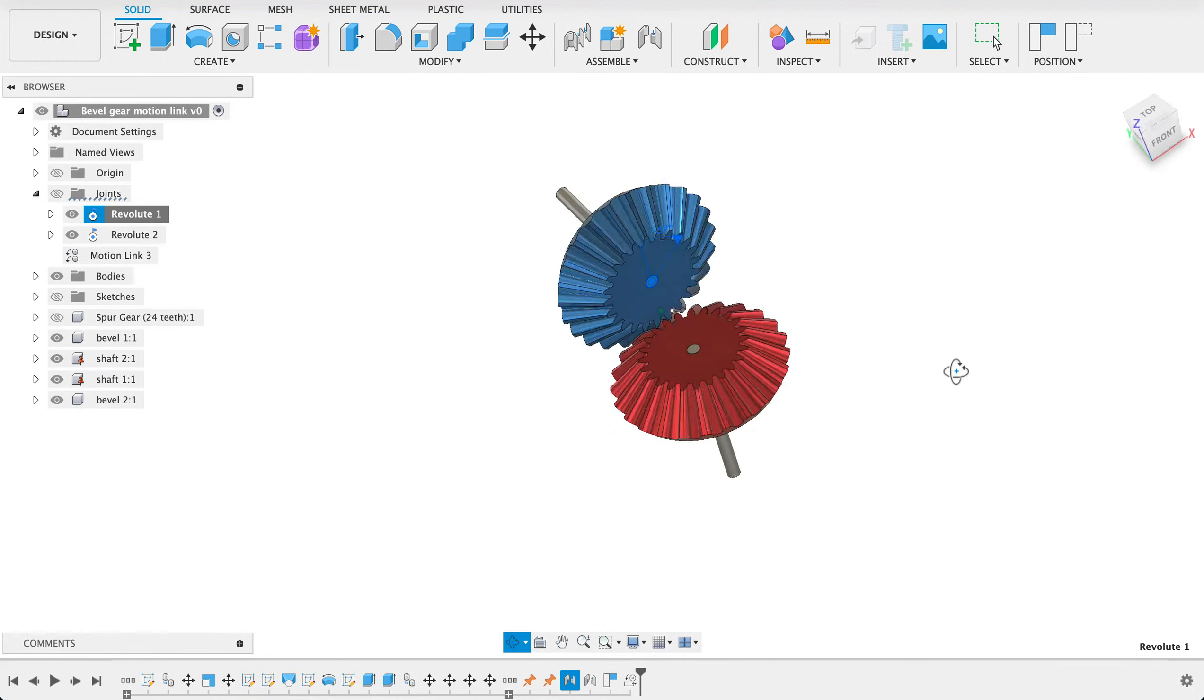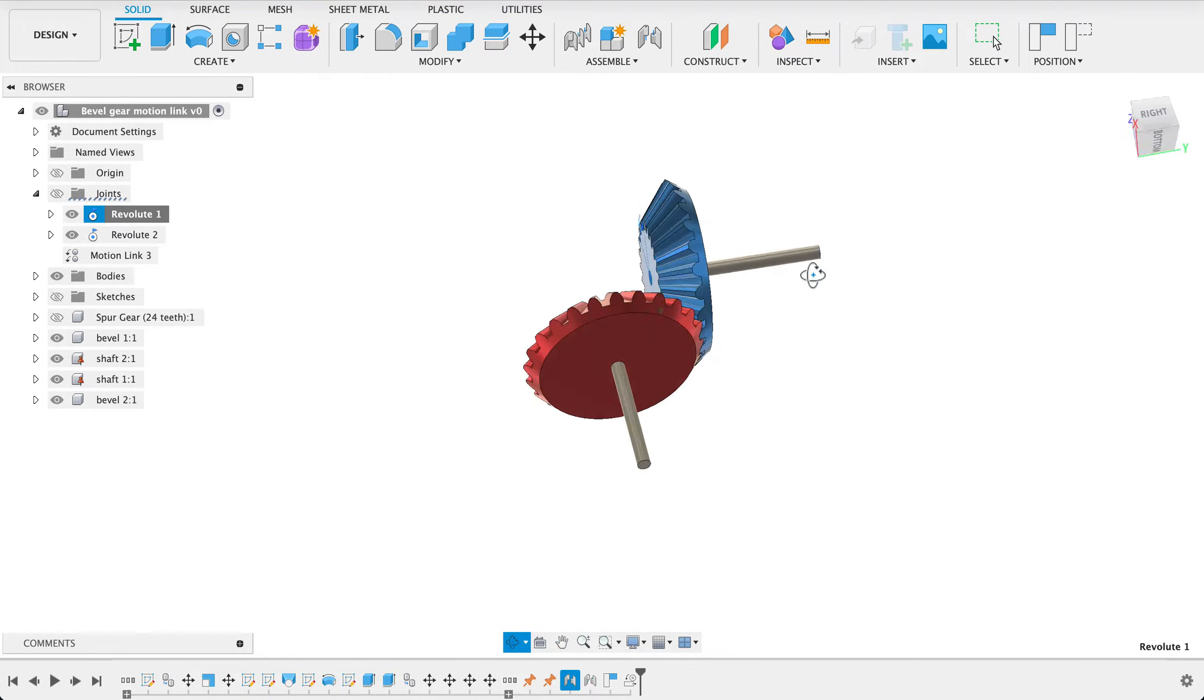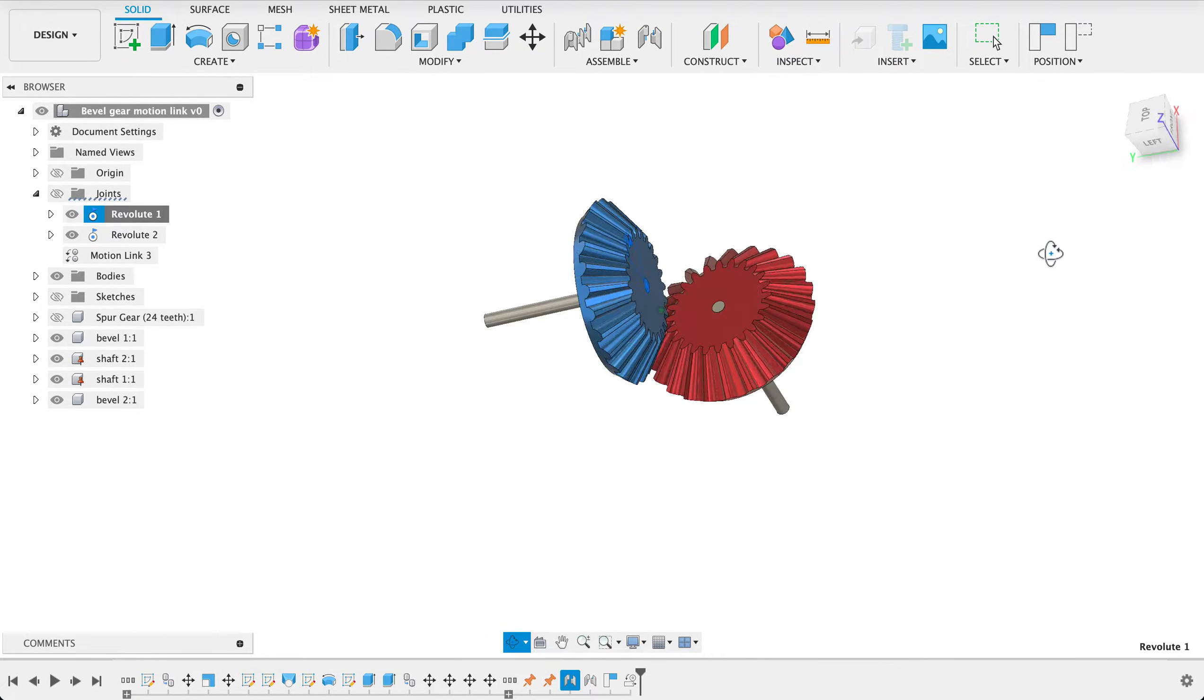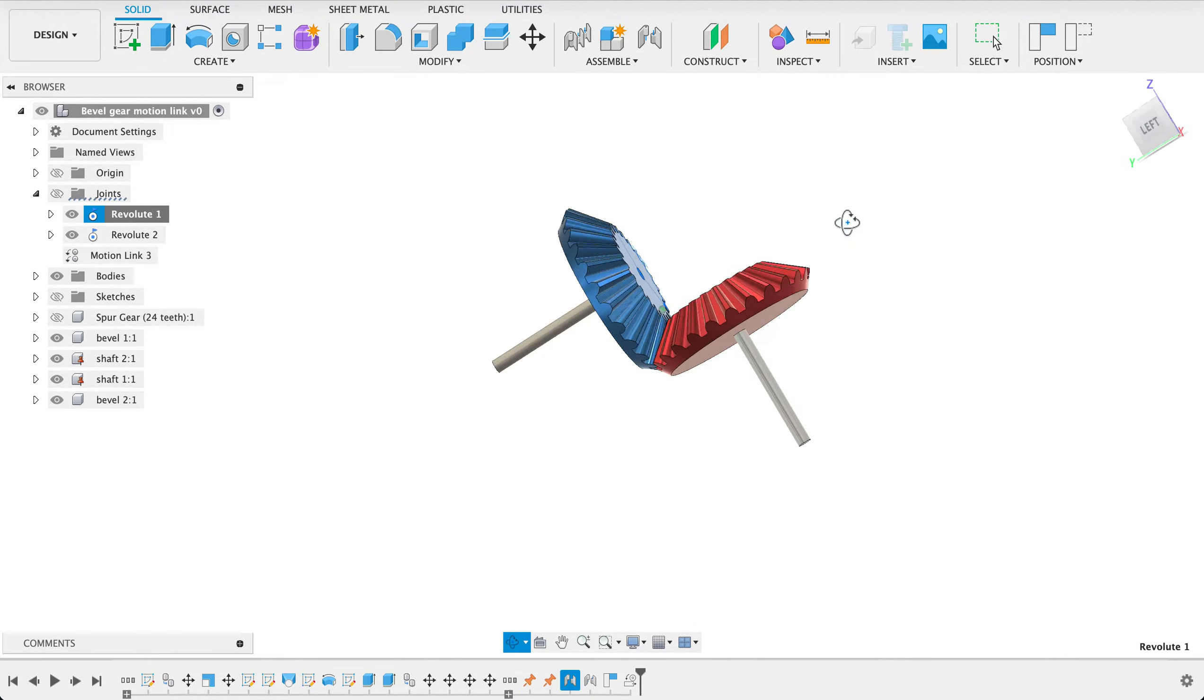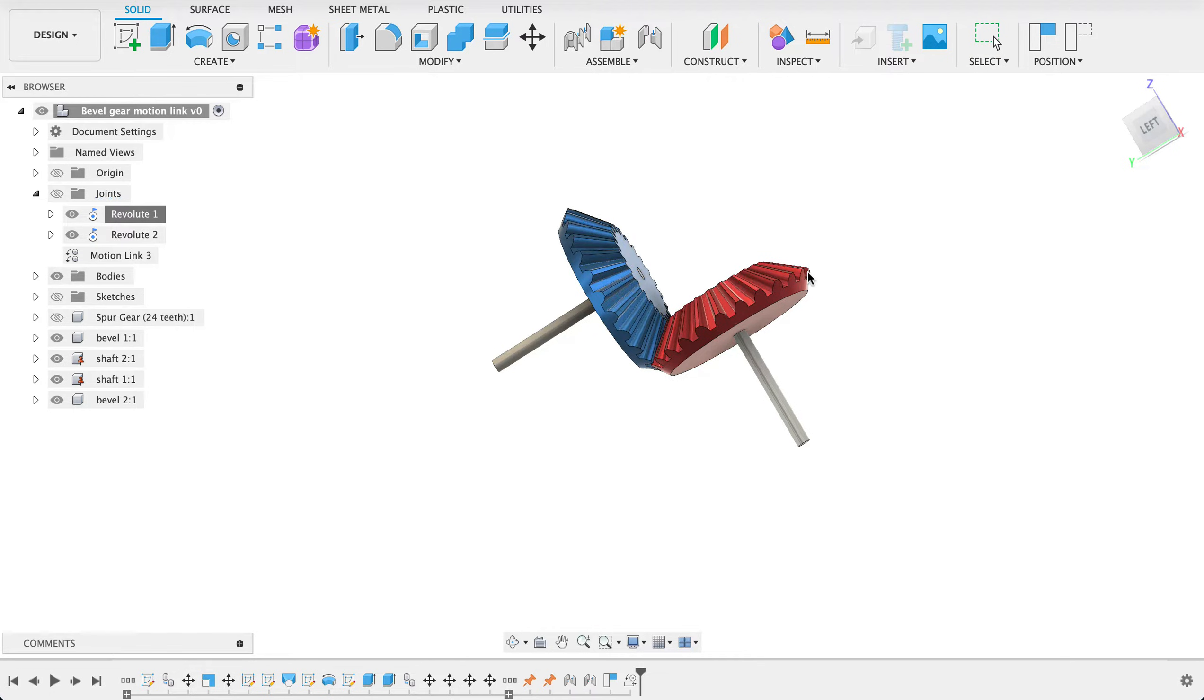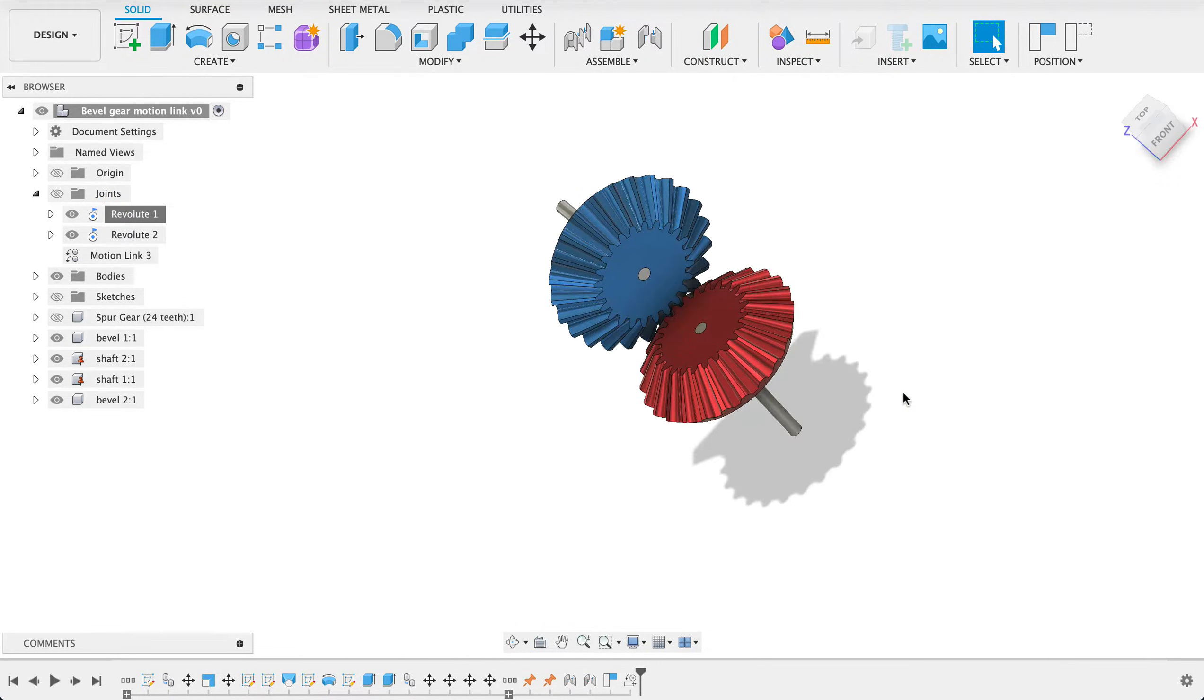Hello and welcome to Fusion Fundamentals with me MJ. Today we're going to be making this. It's a bevel gear with a motion link. So two bevel gears on their own axis and a motion link between them. You can see that you drag the one and the other will move correspondingly. So let's get into it.